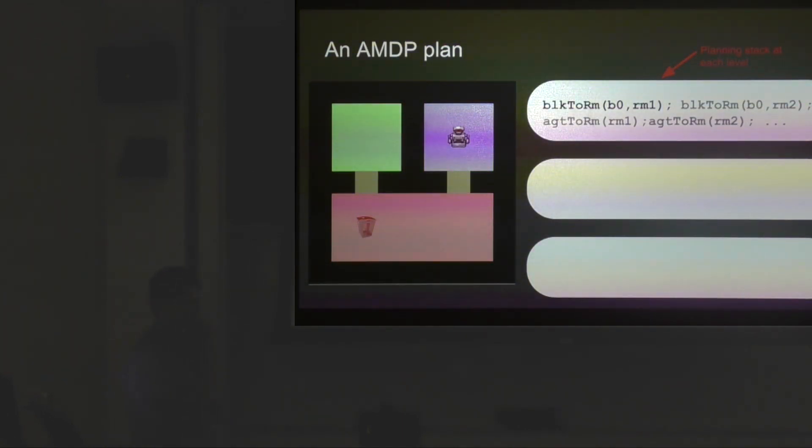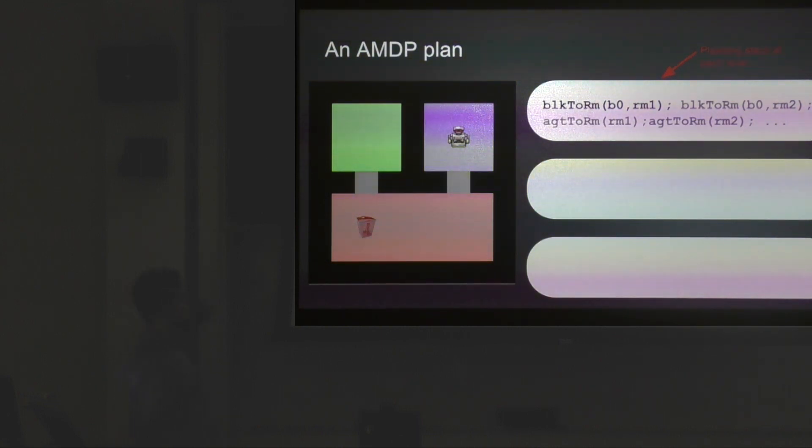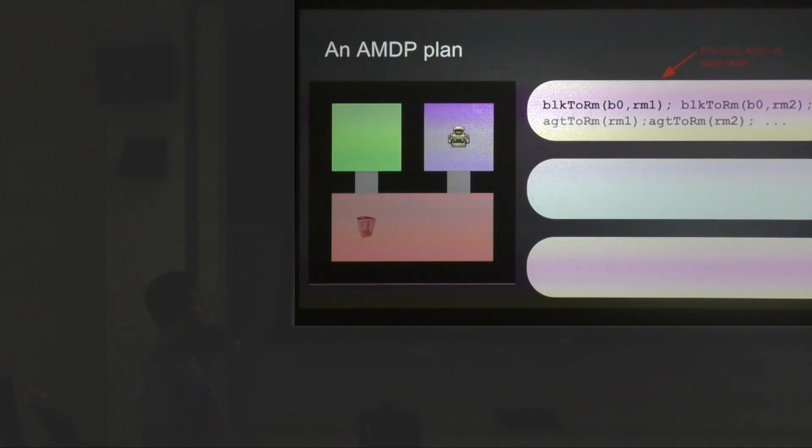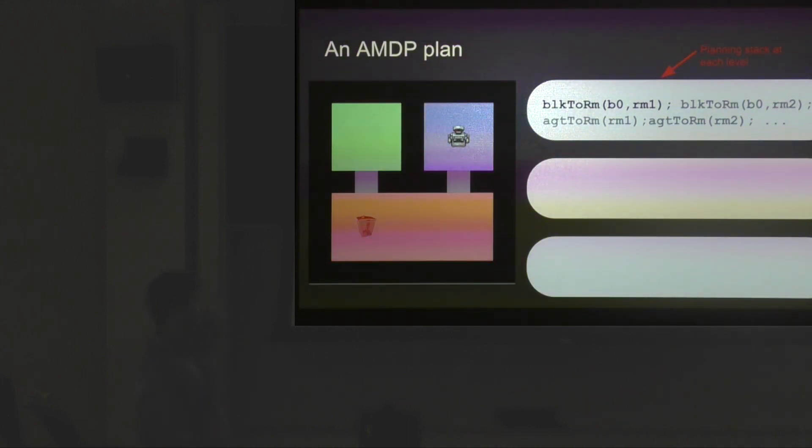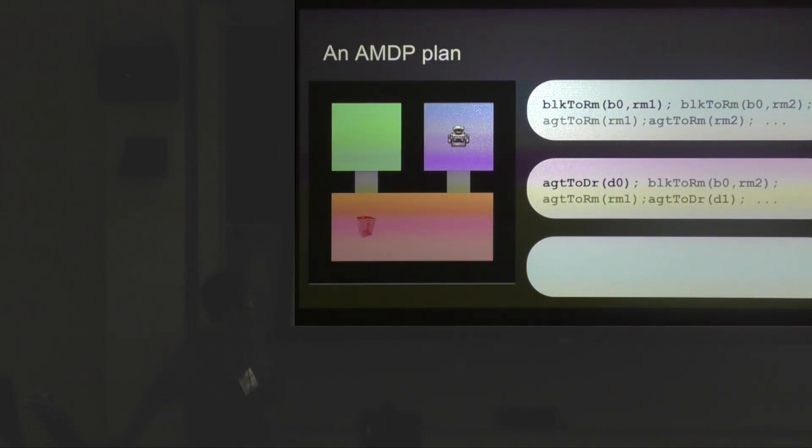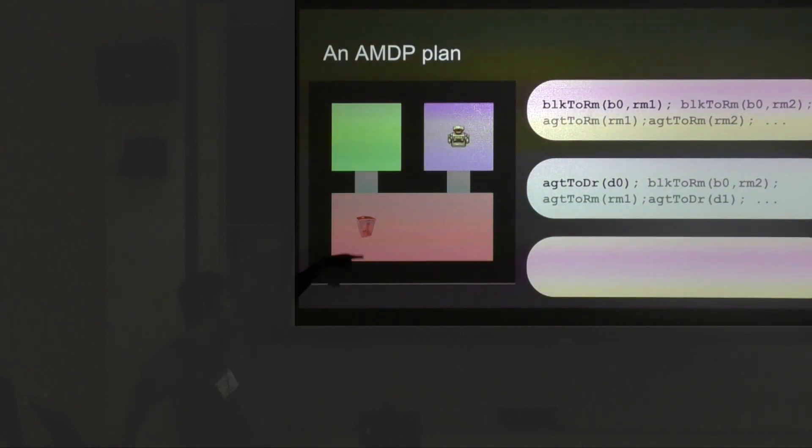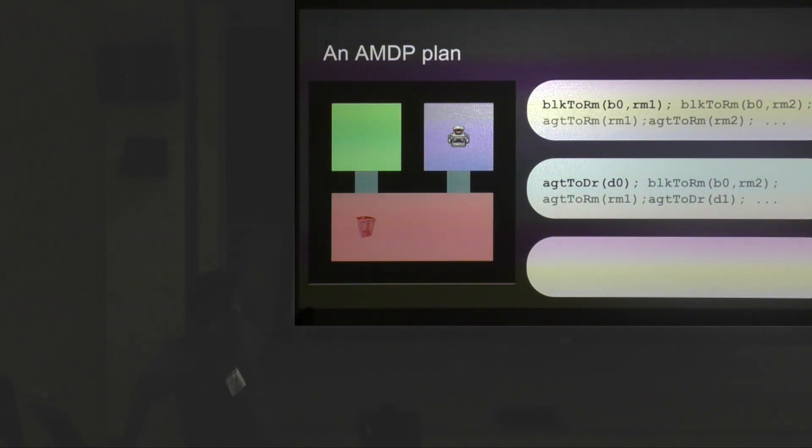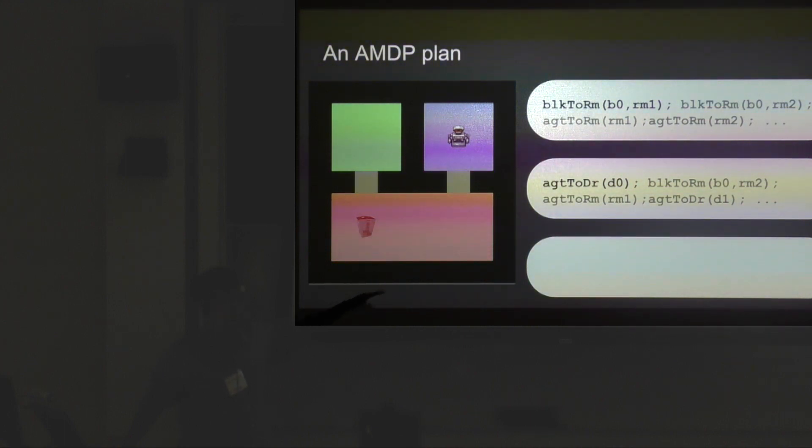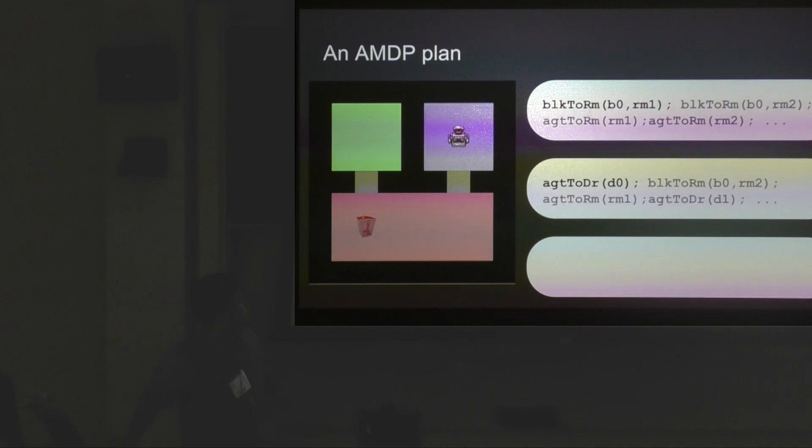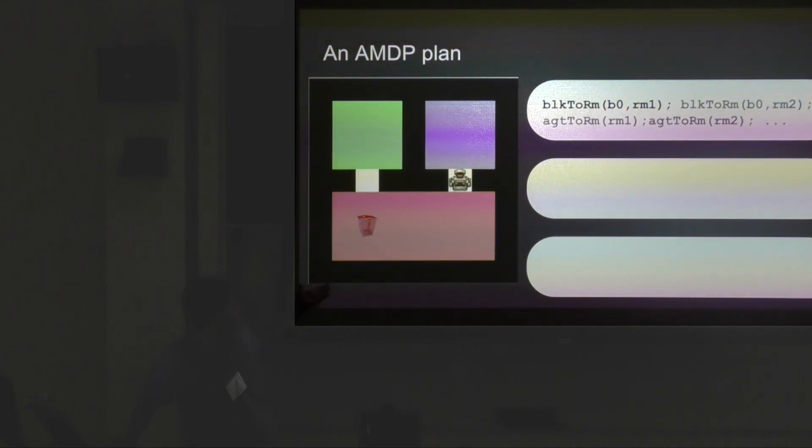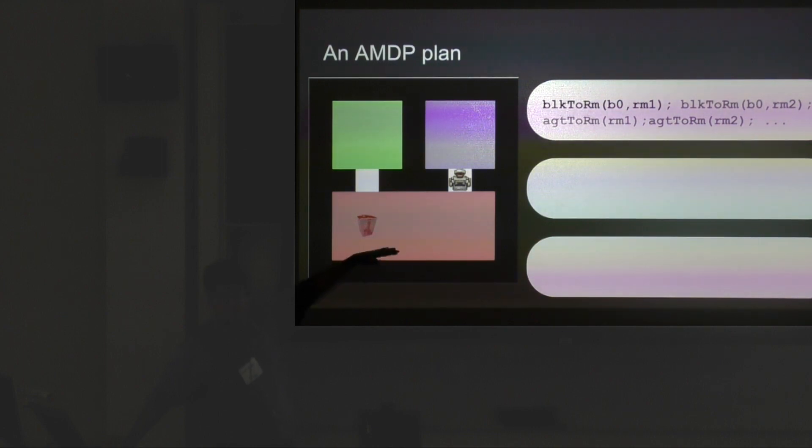To make that clear, if you have to solve this cleanup problem, let's assume the task specified is taking a block to a particular room. You have a planning stack for every level because this problem is solved in three levels. The uppermost planning stack decides that to move the block into the green room, the action it needs to take is block to room, the zeroed block to the first room. This picks an action at that level that looks like agent to door D0, which is that door. Notice we're not computing any other subtasks we might have had to compute with previous hierarchical methods. To complete agent to door D0, the agent decides to go south, which looks reasonable. Once it reaches the door, you terminate all the conditions specified underneath.